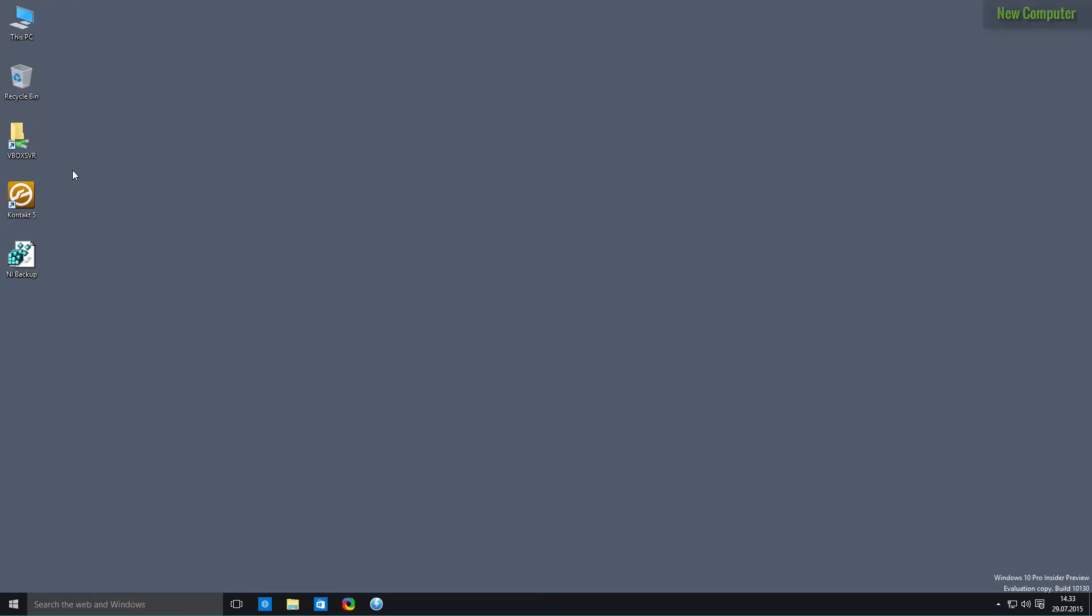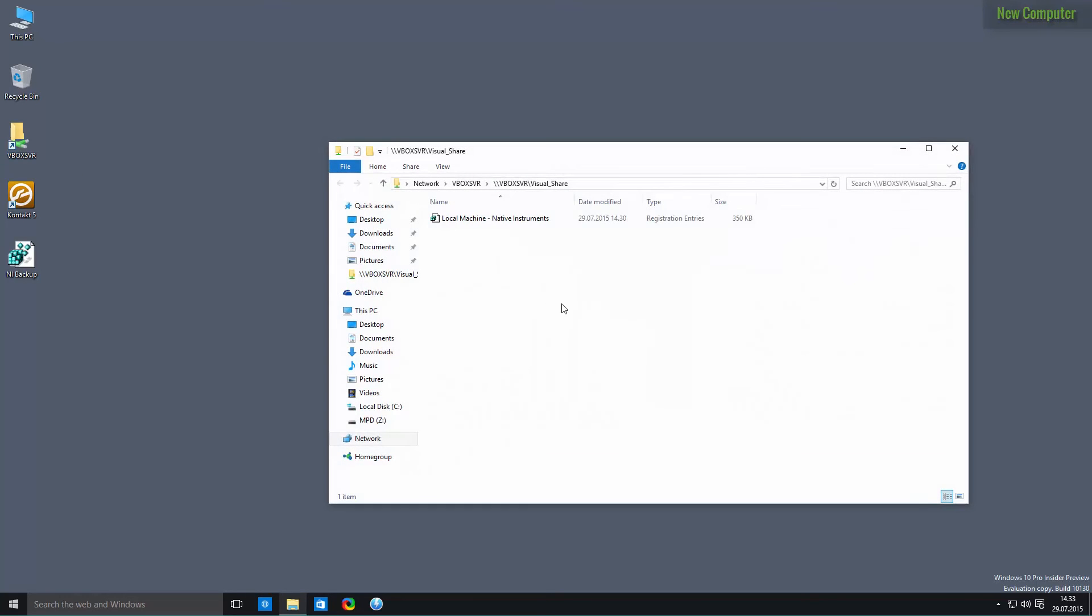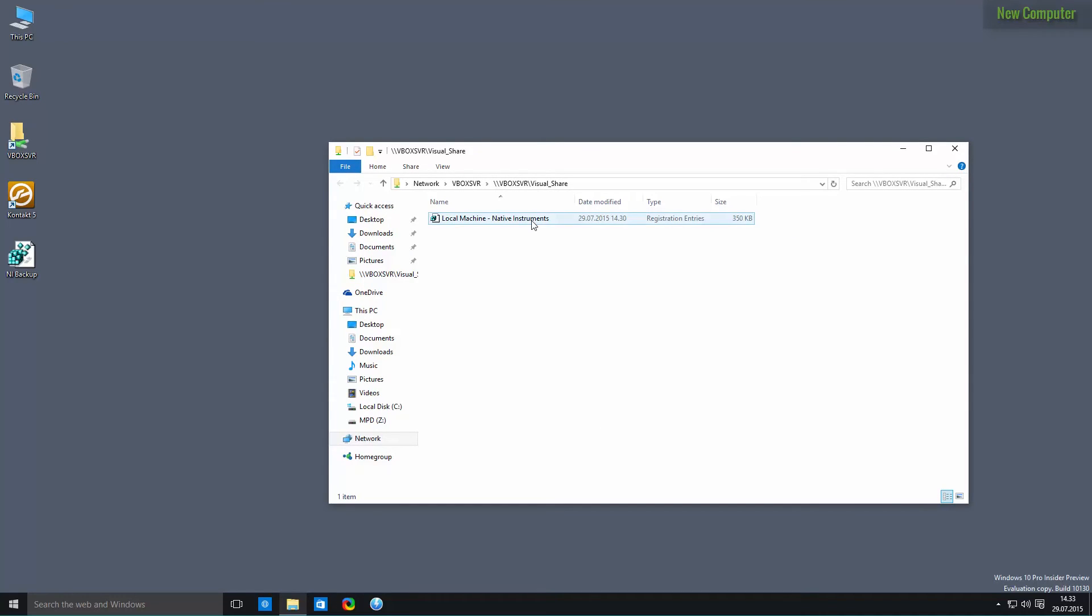So now we'll have to locate the registry key that we exported in our old machine. And in this case I have it here. And all you need to do is to double-click on it. Click on yes.